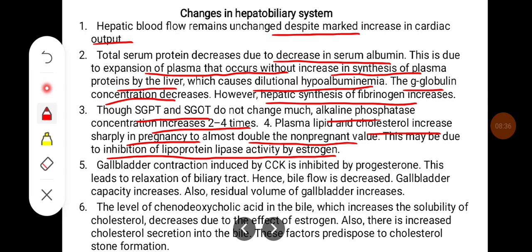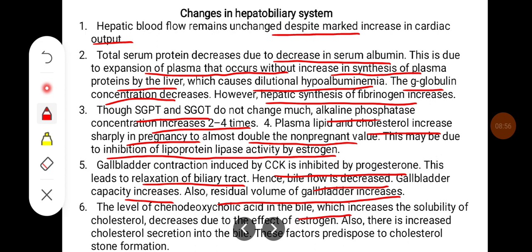Gallbladder contraction induced by CCK is inhibited by progesterone, leading to relaxation of the biliary tract, so bile flow is decreased. Gallbladder capacity increases, and residual volume of the gallbladder also increases. The level of chenodeoxycholic acid in the bile — which increases the solubility of cholesterol — decreases due to the effect of estrogen. There is also increased cholesterol secretion into the bile. These factors predispose to cholesterol stone formation.